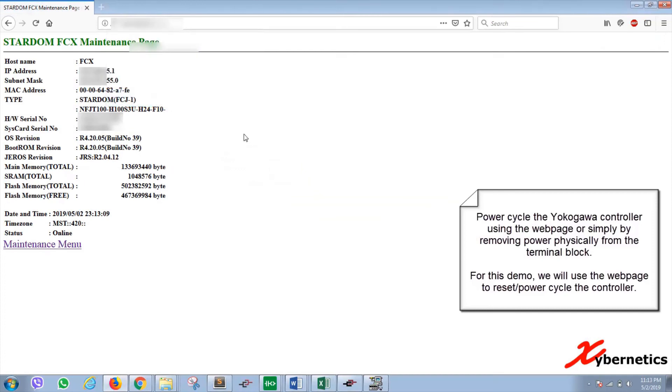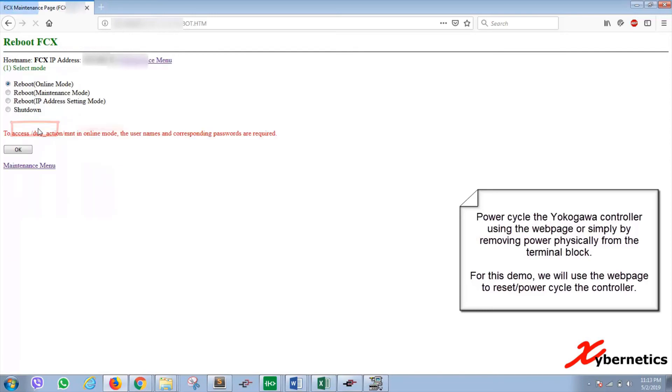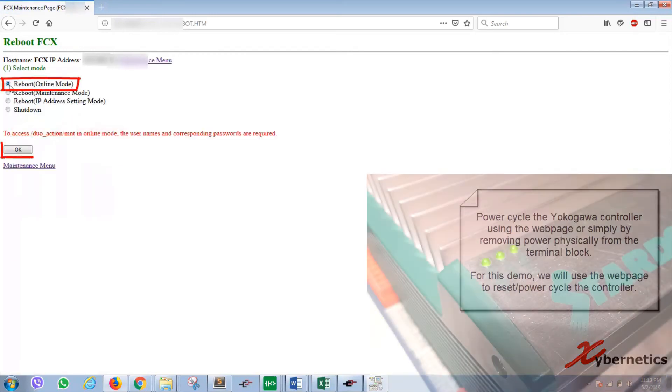You're going to have to click on maintenance menu at the bottom, the hyperlink there, and then you click on the reboot hyperlink, followed by, so make sure you select reboot online and click OK.